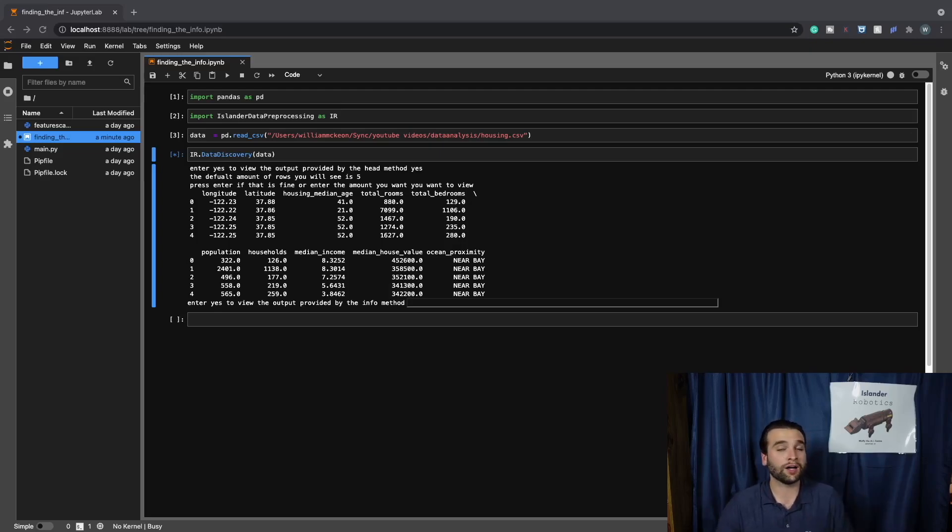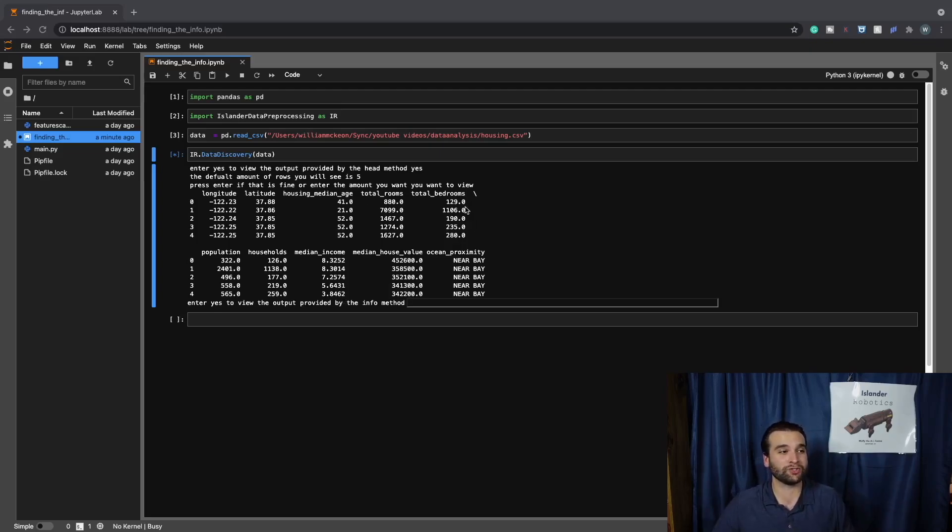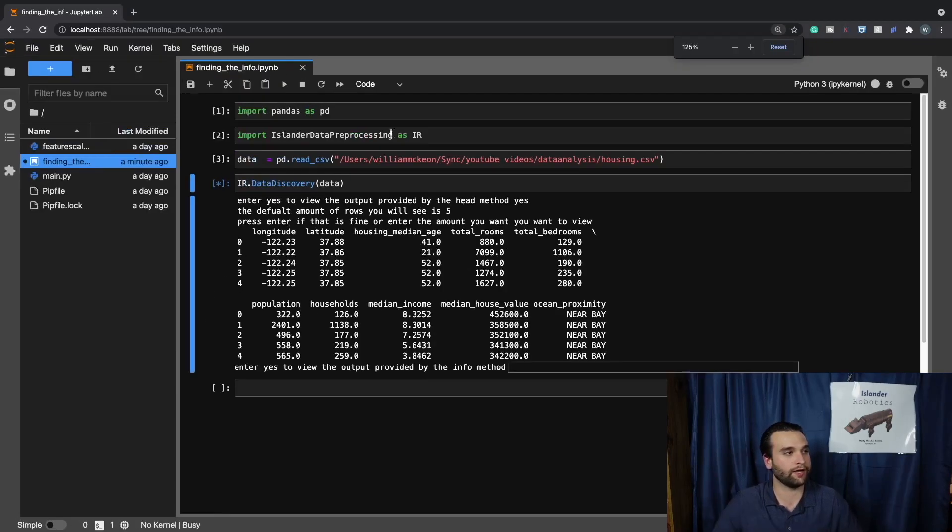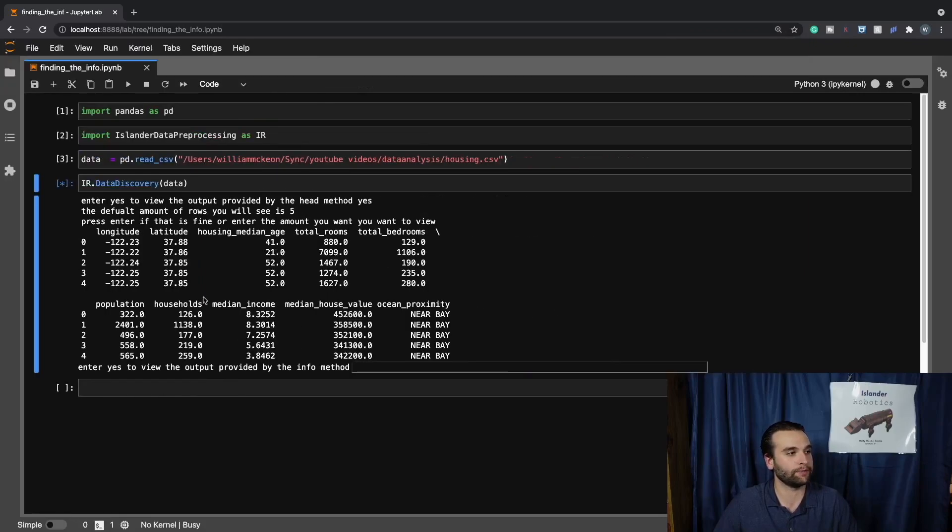So honestly, what we can see right off the bat is if we look over here at total bedrooms, actually, let me zoom in real quick. All right, right there. That's exactly what I want.